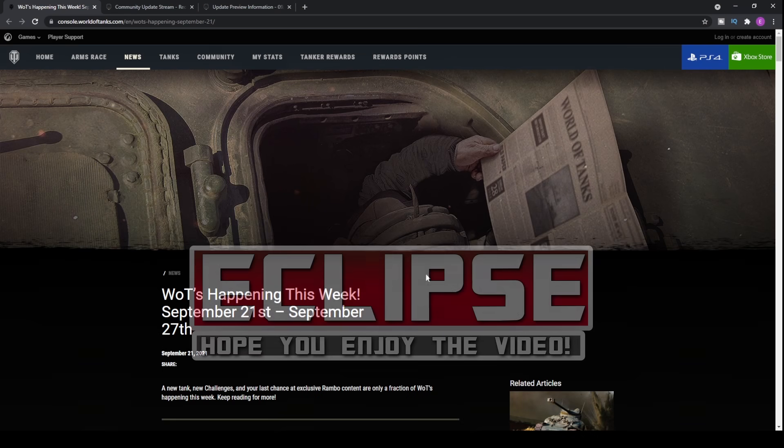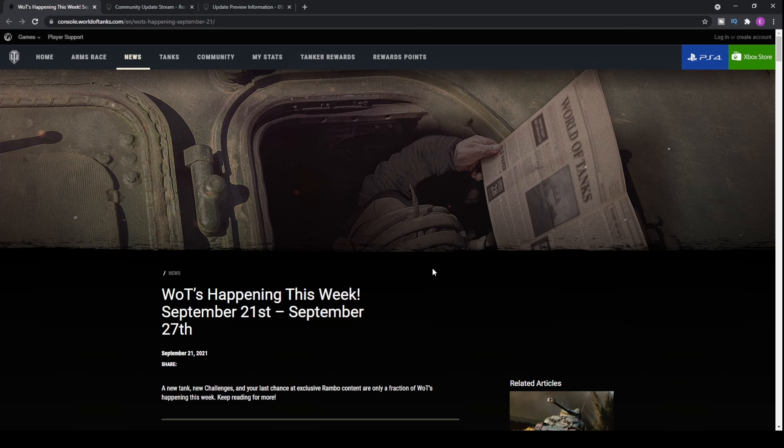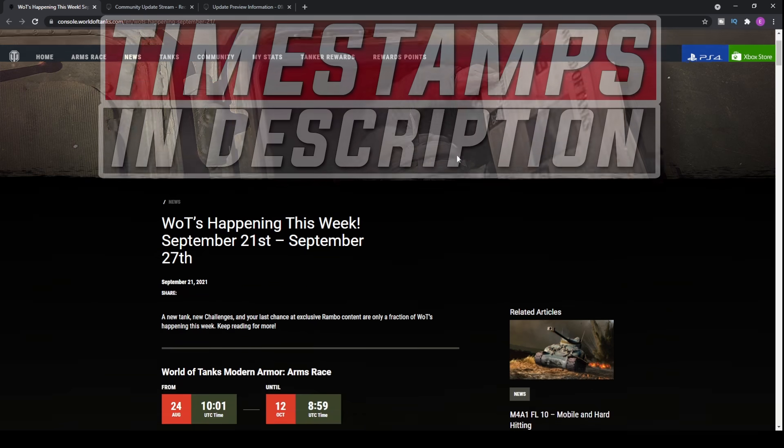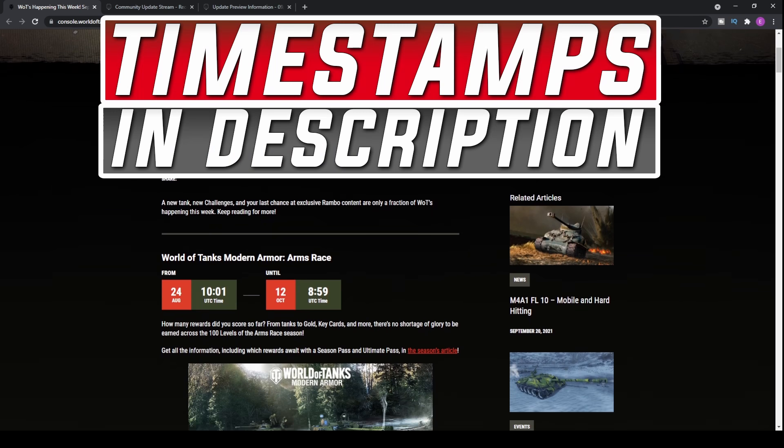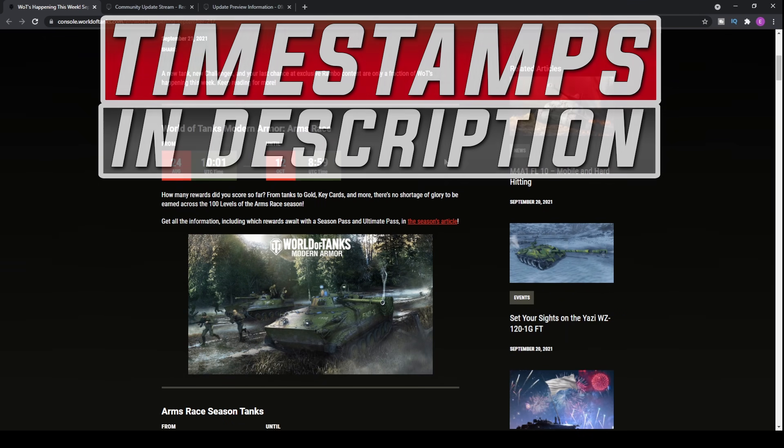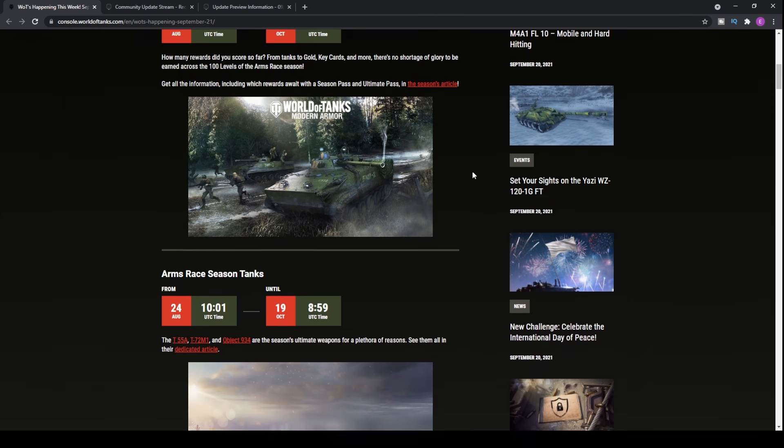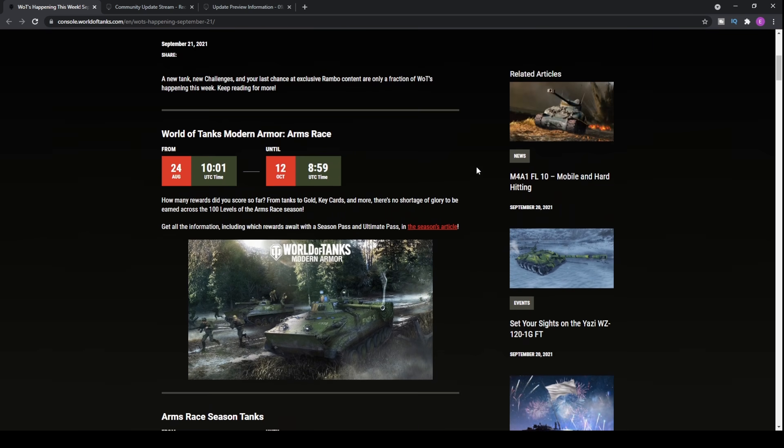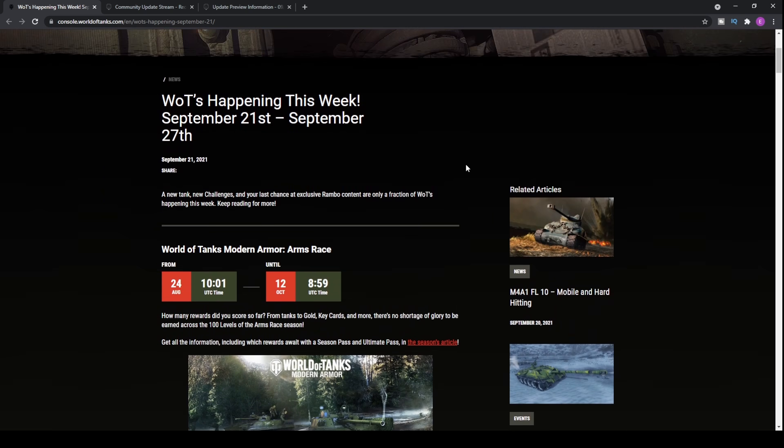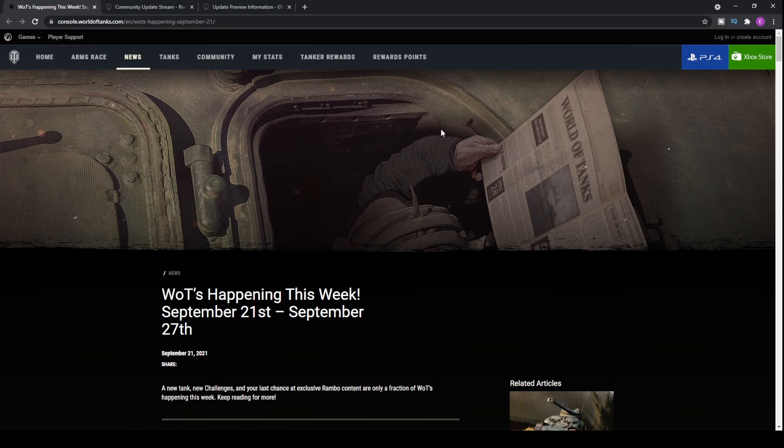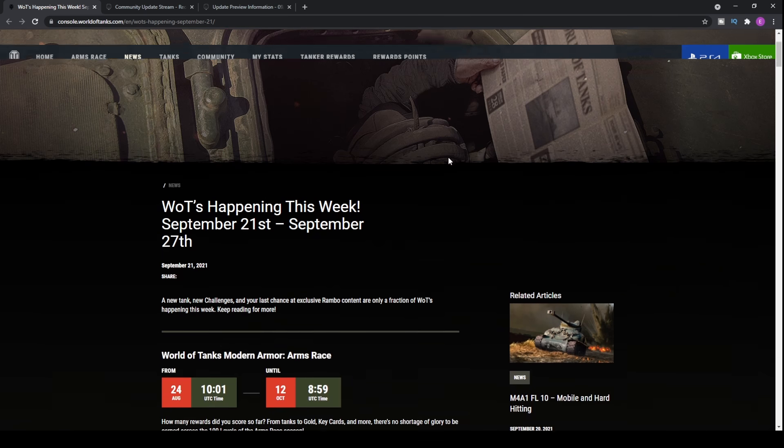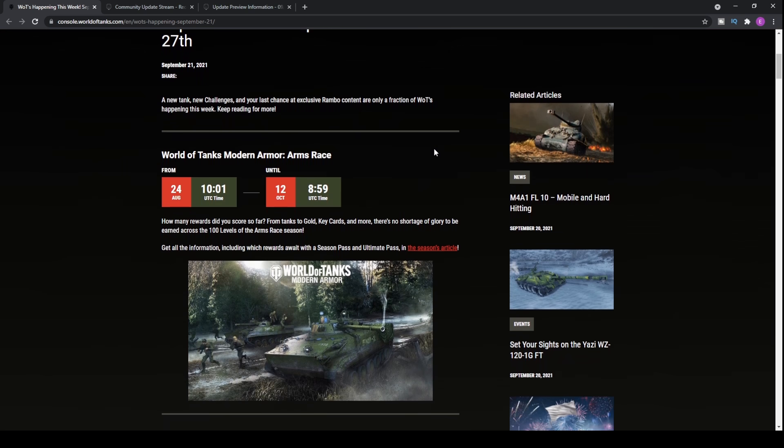How is it going guys? It's Eclipse here and welcome to today's update news video where we're going to be talking about not just the news itself, but also some of the bundles that Wargaming keeps producing every single week. We'll give a slight overview as to why they're particularly not very good value and what sort of things you need to look out for when you purchase the bundles themselves.